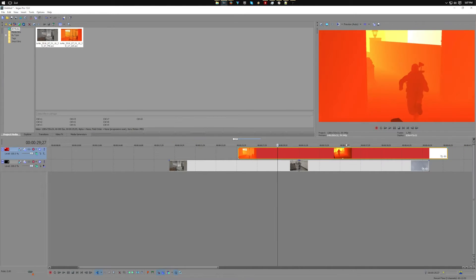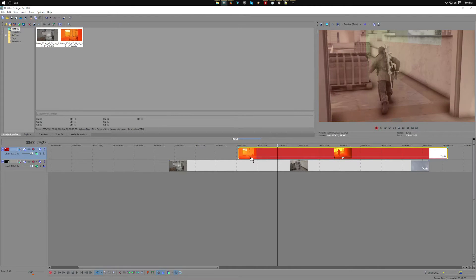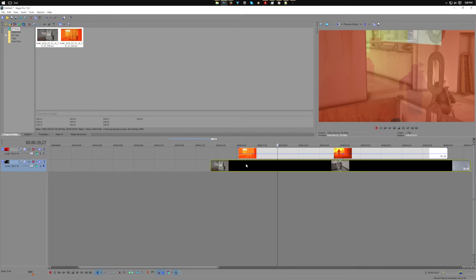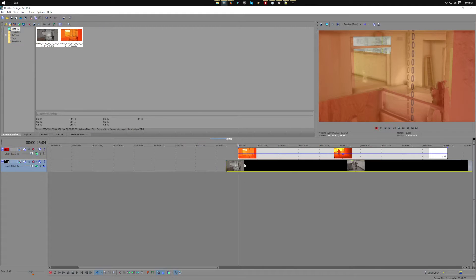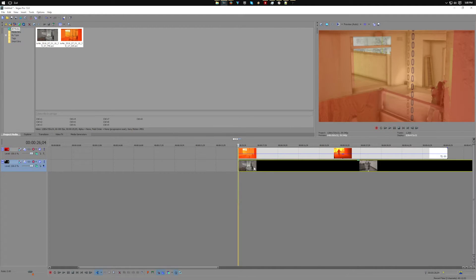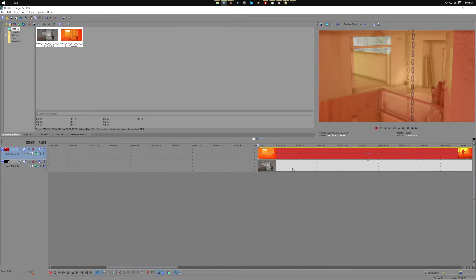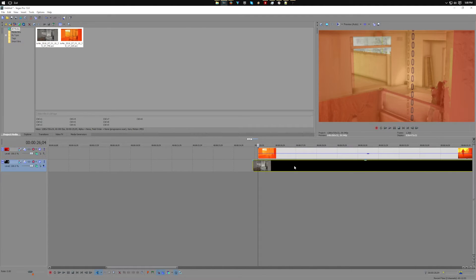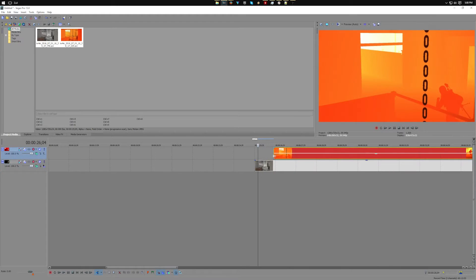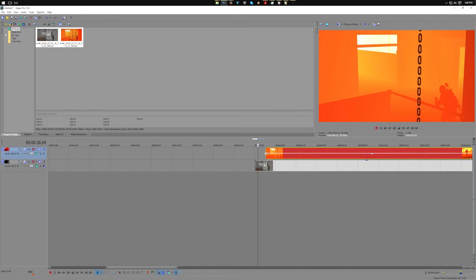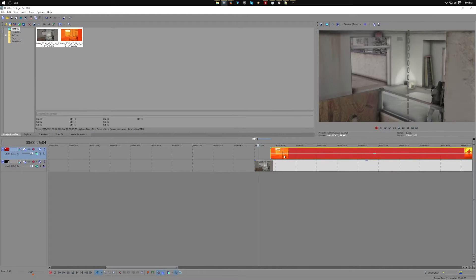First thing you want to do is line up the clips together. What I like to do usually is just take the opacity down to about halfway and then put the clip under it and just drag to the point that I want it to start.